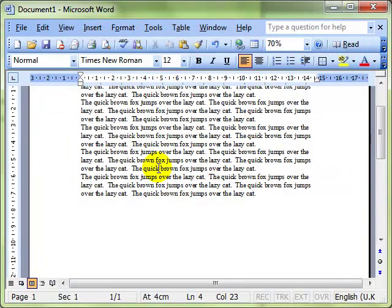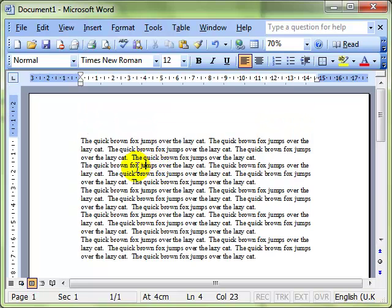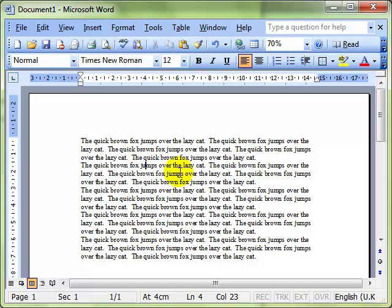Close that down. You should be able to see that everywhere where you had the word dog it now says cat. I'm now going to show you how we can do that at a more advanced level.